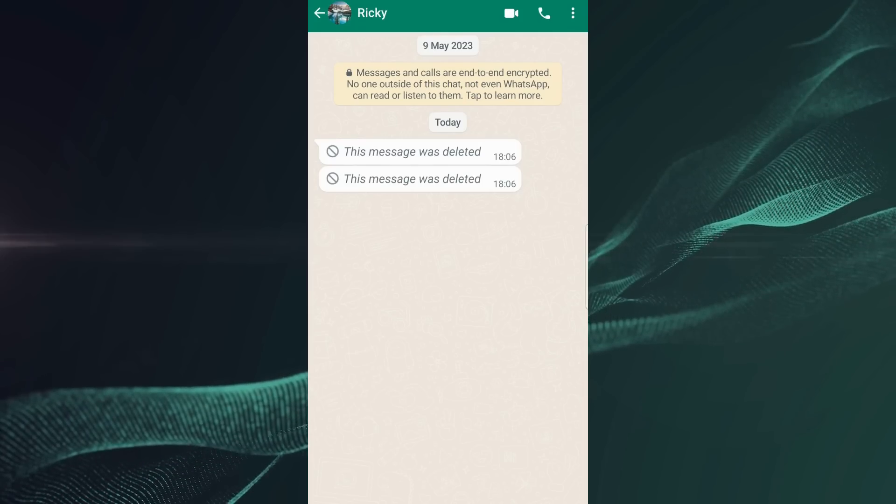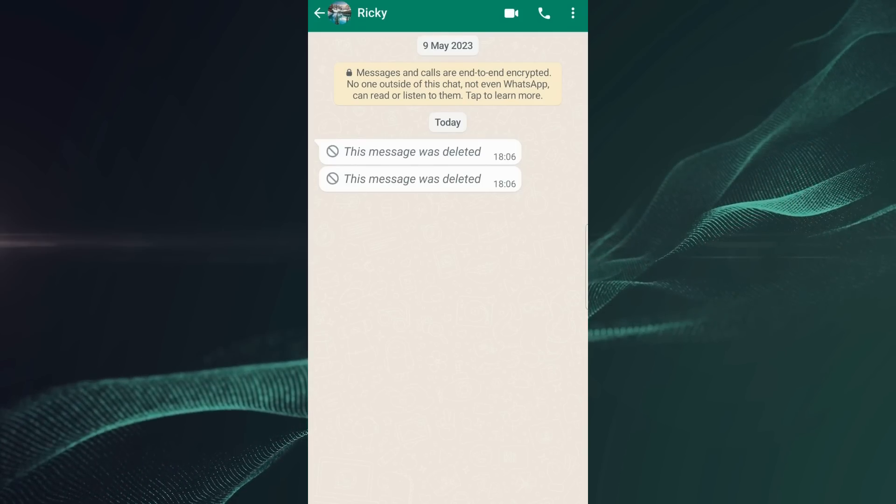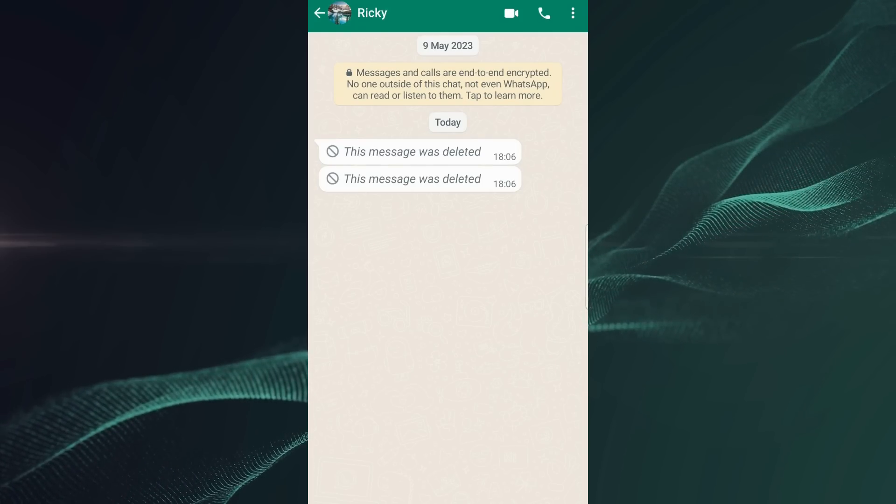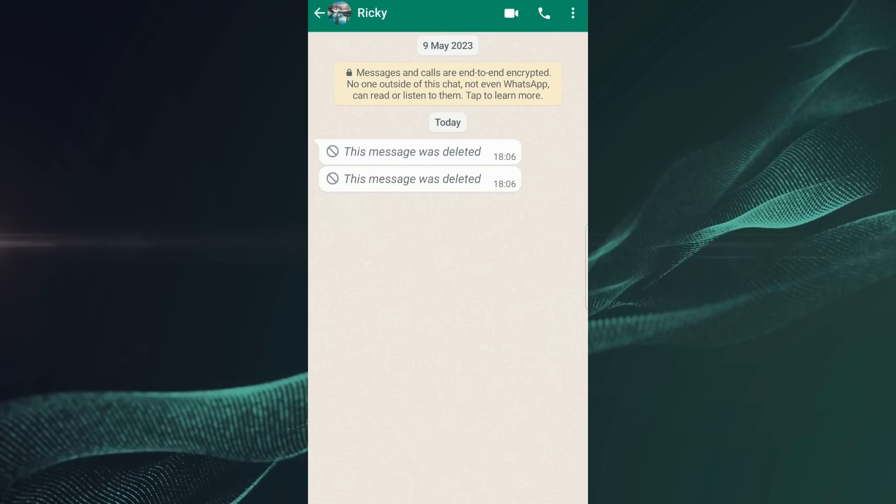Hello, in this video, I'll show you how to read WhatsApp messages that have been deleted by someone. So, let's get started.